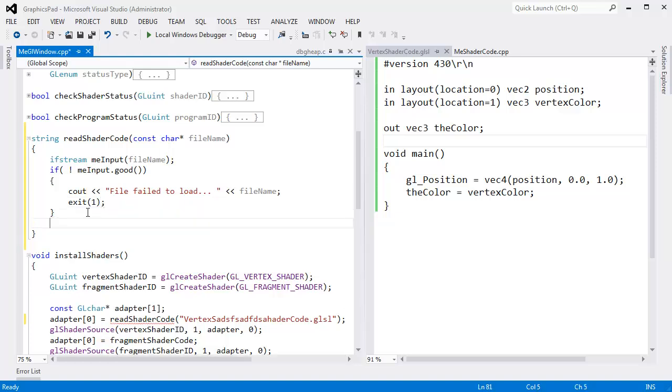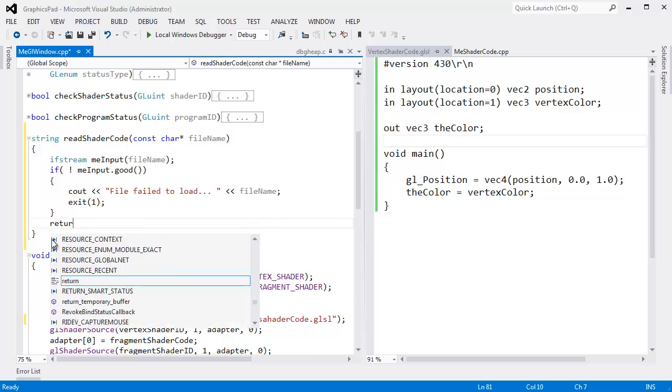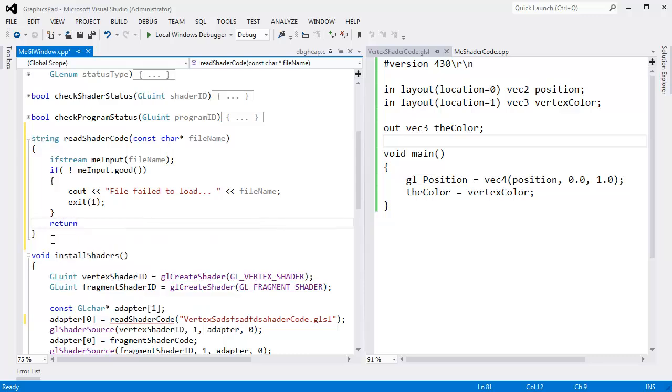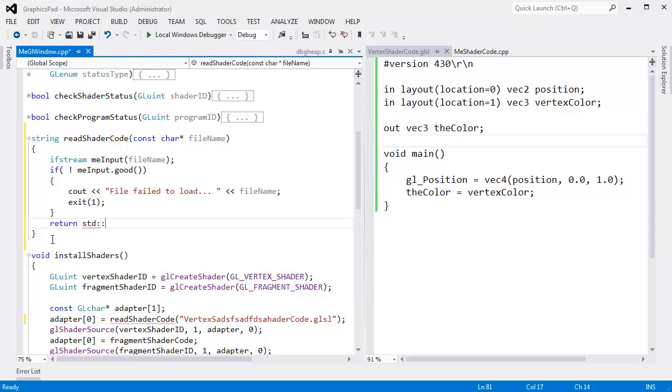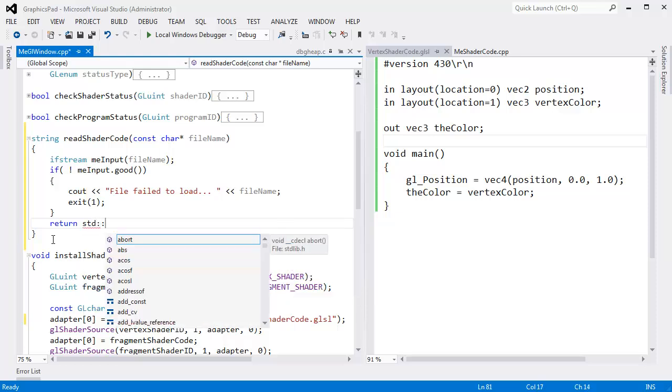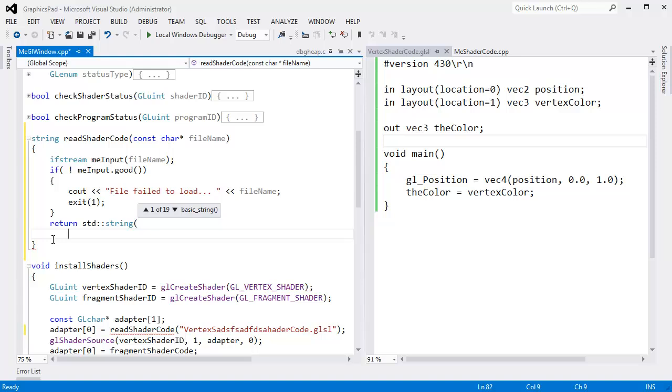Otherwise, down here we're in the clear, and we just want to read the entire contents of this file stream and return it back in a string object. It turns out that the standard library has a slick way of doing that. I'm going to use the return value optimization. If you're interested in what that means, go look at my video on the return value optimization. It's in my game programming playlist. I'm going to use iterators. Whether you know what iterators are or not, it doesn't matter.